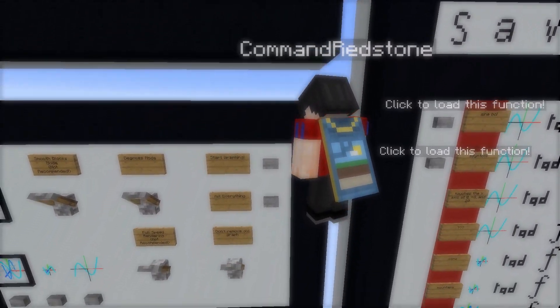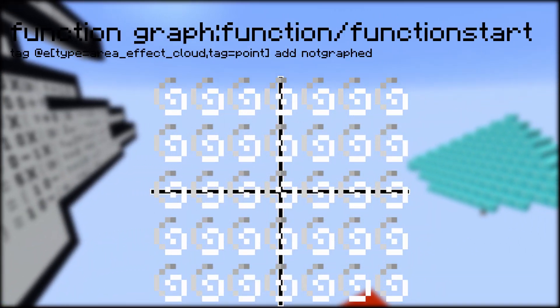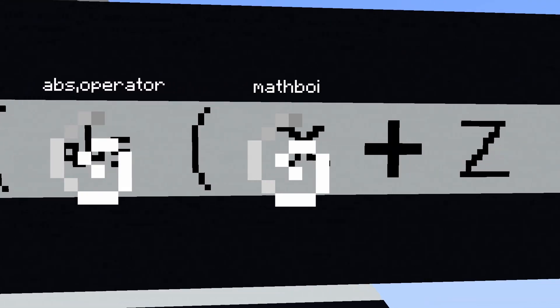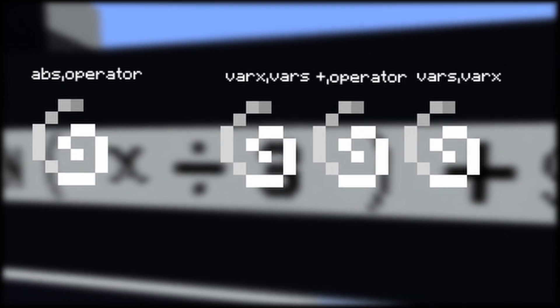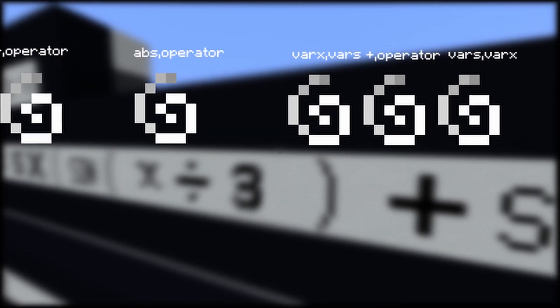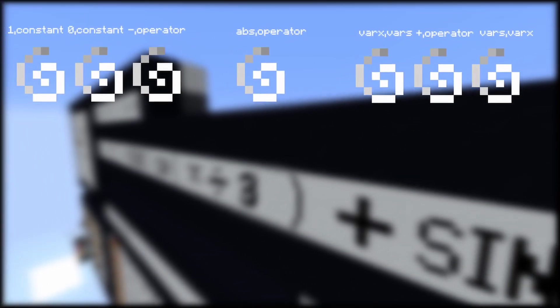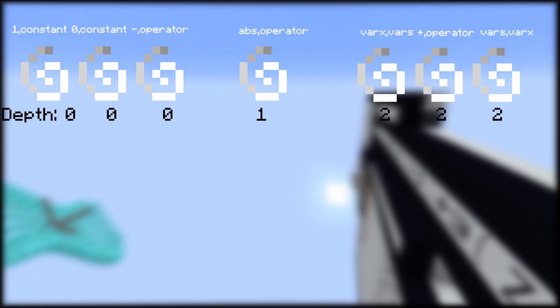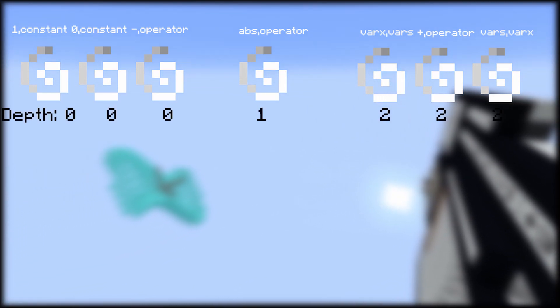Pressing the start button will give every area effect cloud in the range a NOT graph tag. Starting from the center, we select the closest area effect cloud with the NOT graph tag. An area effect cloud named mathboy will start at this block and spawn more area effect clouds as it passes through. These area effect clouds will have appropriate tags based on what they do. While doing so, the area effect cloud will keep track of how deep it is inside the bracket and give a score to the spawned area effect clouds.